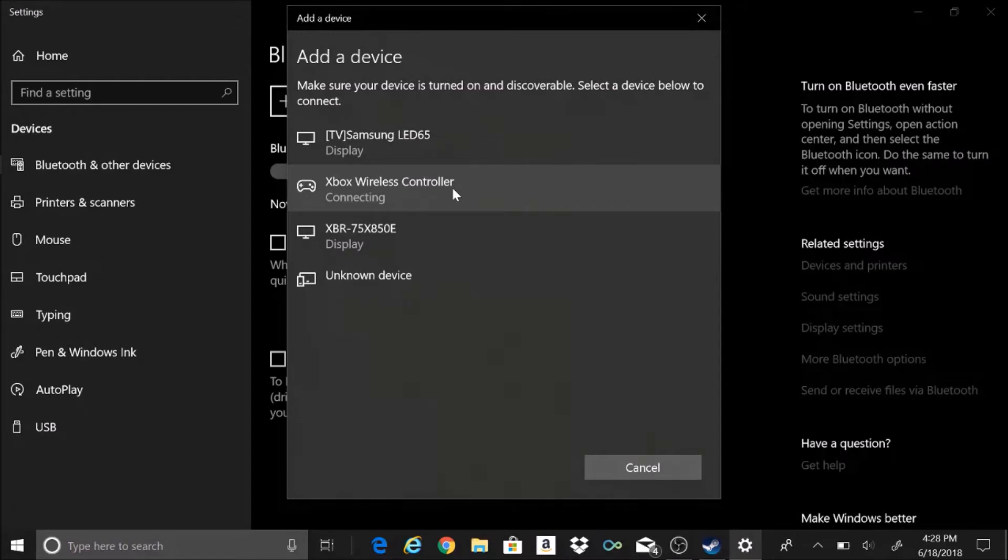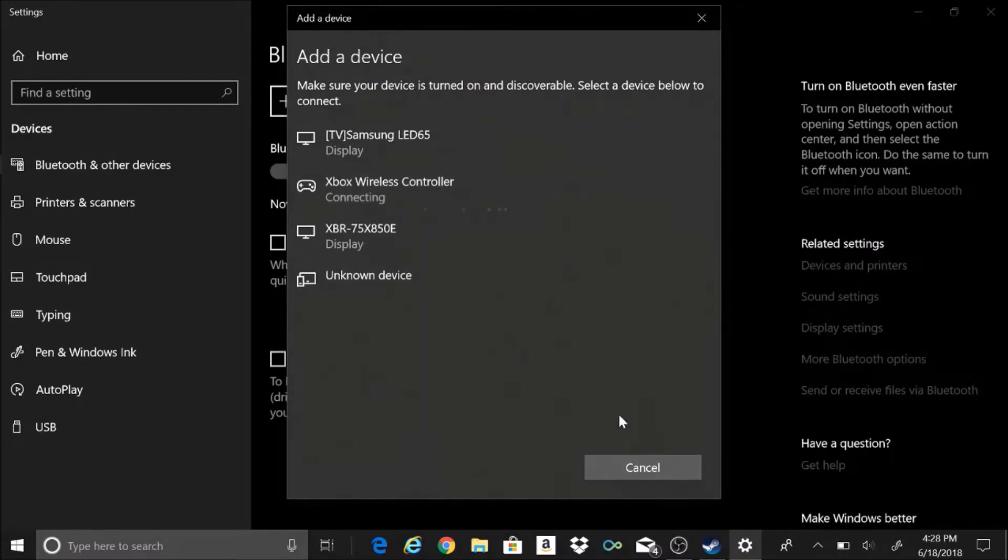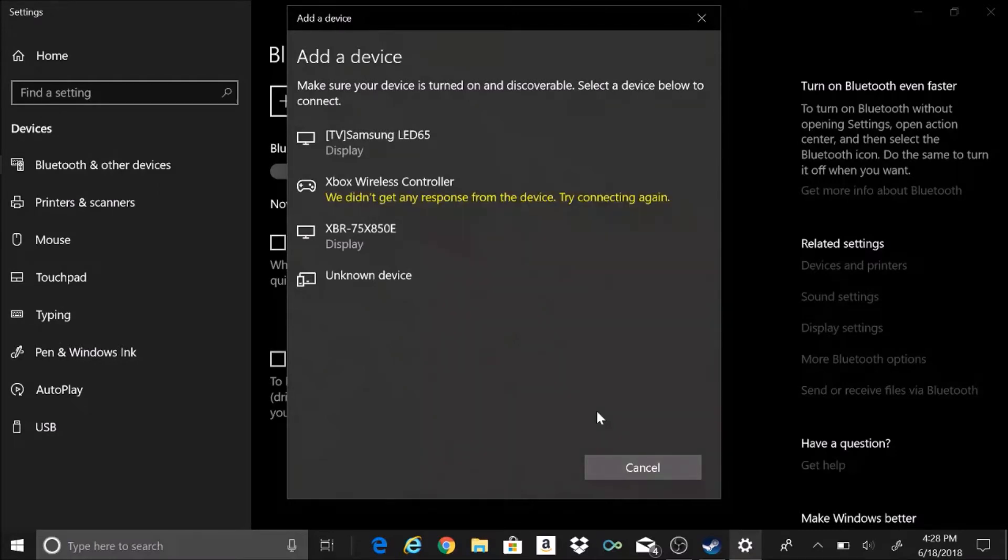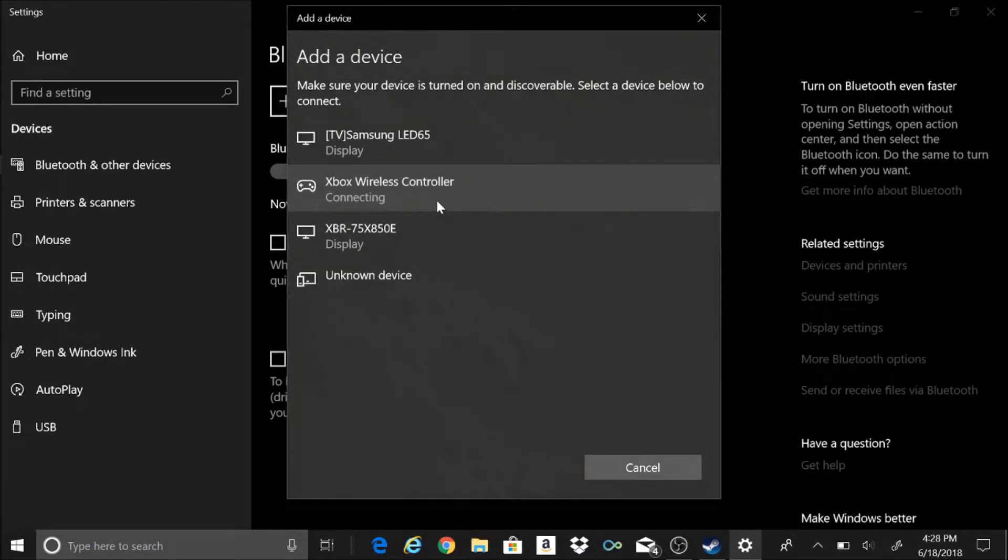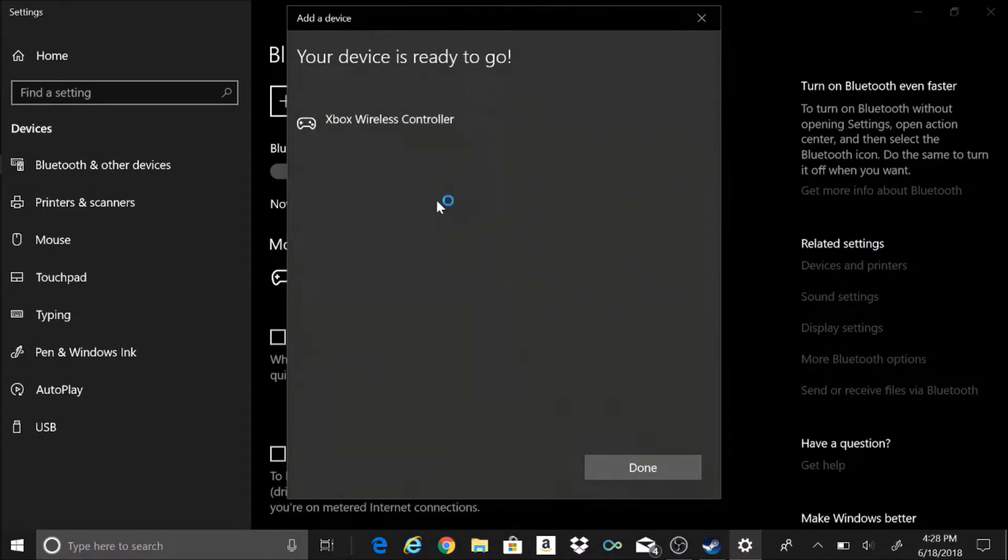Usually it doesn't take so long to connect, but evidently since I'm recording it wants to take a little bit. Occasionally I want to start stupid, I'll admit that. There we go.